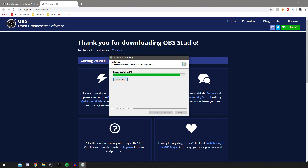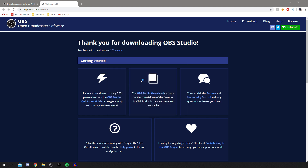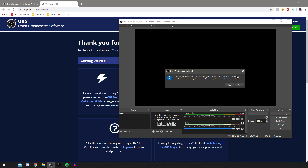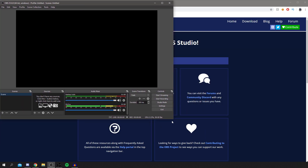It doesn't take very long, and then we can go into the main settings of OBS. It's a really good software — it works on Mac and Linux too. Once it opens, you'll get a prompt — I'm just going to click No because I'm confident I can handle the settings myself. Let's make it full screen so we can see everything clearly.